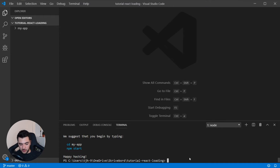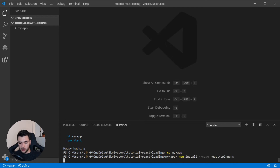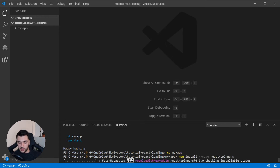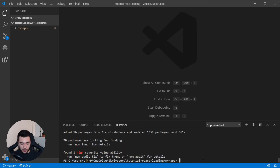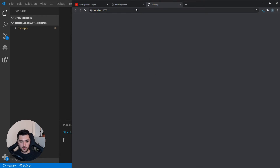Remember that you have to cd into your app first — so cd my-app — and then install your dependencies and packages. Now that it's installed, I'm going to start up the site, so I'm going to run npm start to get the development server running.